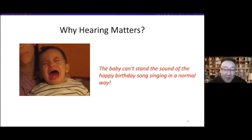Now we solve the case: the baby cried because he cannot stand the sound of the happy birthday song sung in the normal way. So both audio and visual modalities are important, and only when we combine them can we completely understand what's happening in a video.